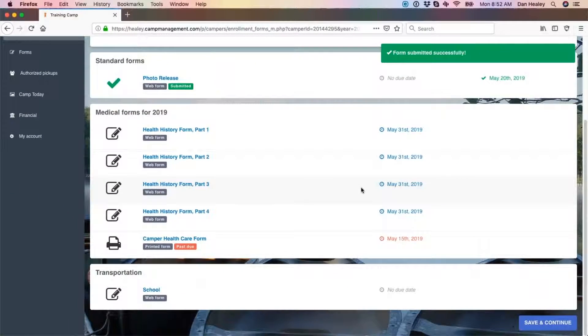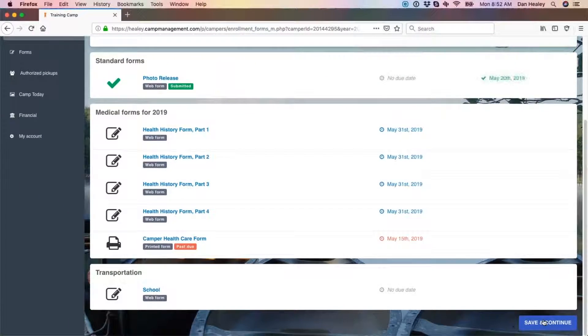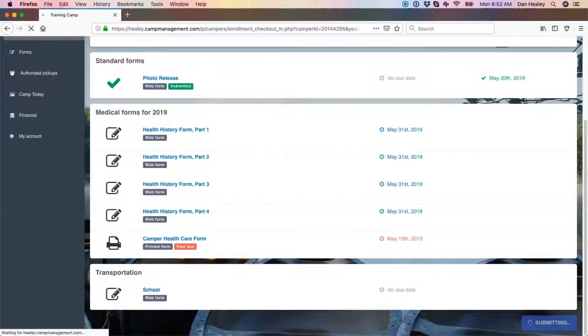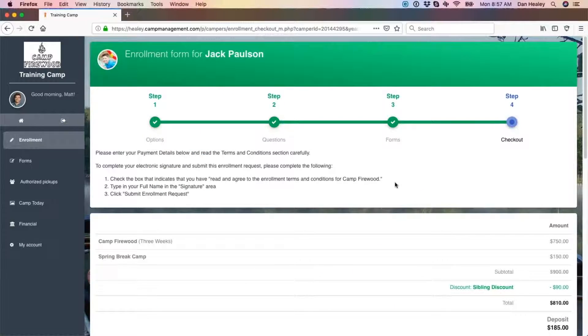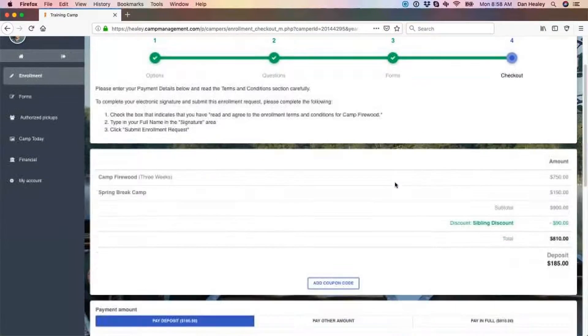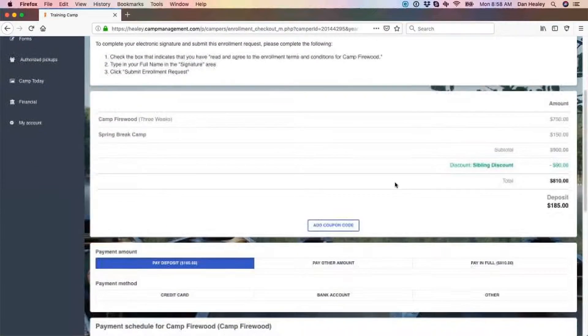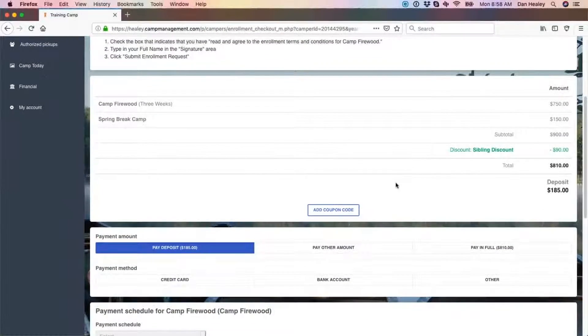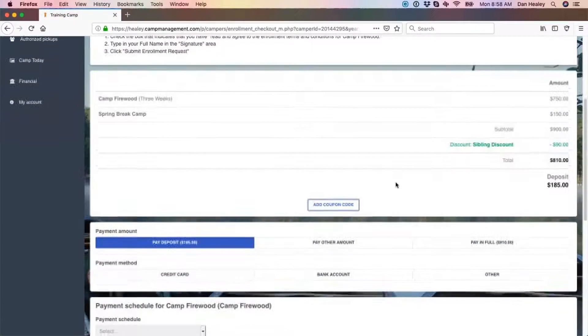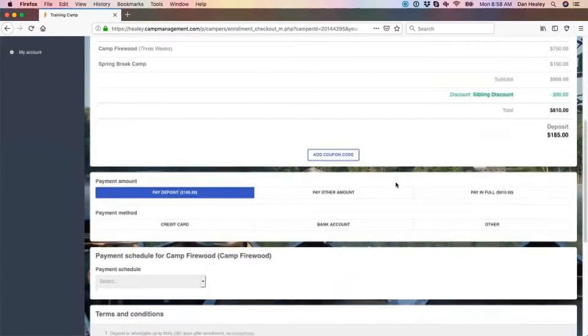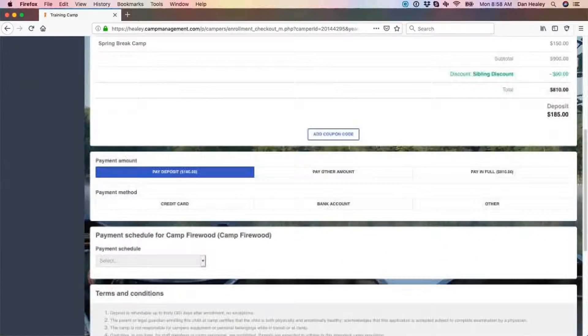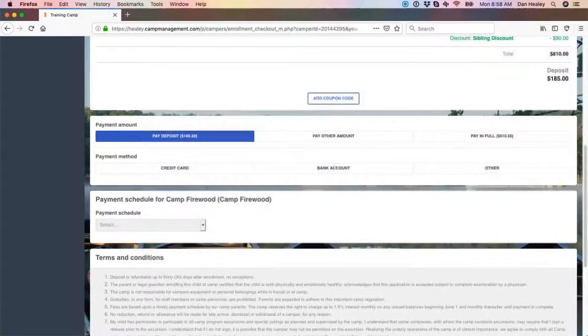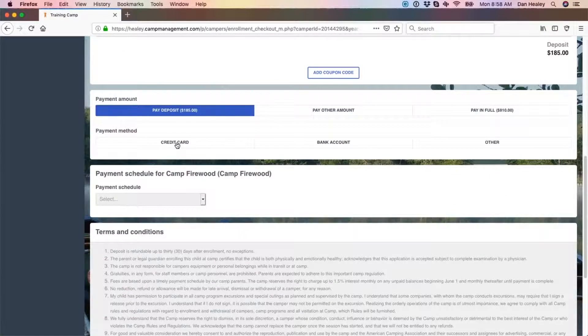Once all necessary forms have been submitted, click save and continue at the bottom to move on. Step 4 is the checkout page. You will see a summary of your tuition and enrollment extra charges as well as any discounts that may have automatically been applied. Below that, choose the desired payment amount as well as the desired payment method.